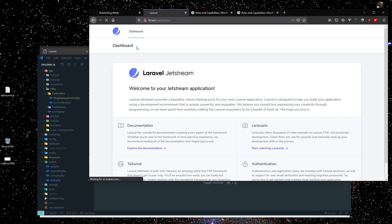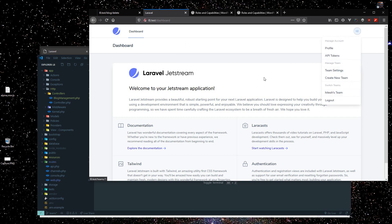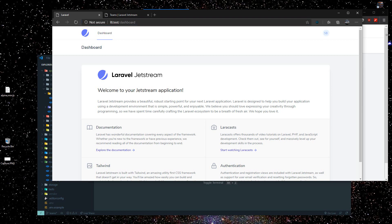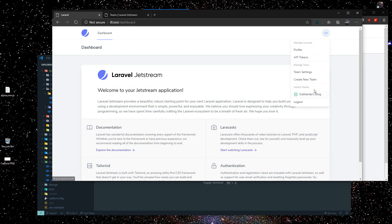Here is our application. To create a blog, first you register normally. Whenever you register you'll see something like this — let me open up a user. My project name is Elliot and I'm logged in with this user. Whenever you register, you'll see one team created by default with your name.